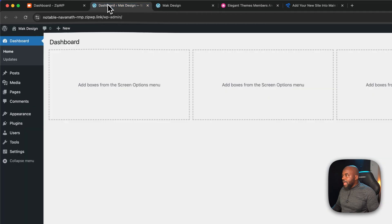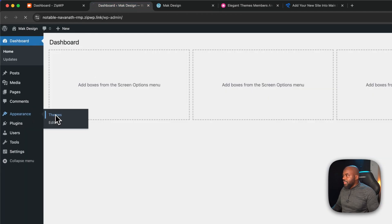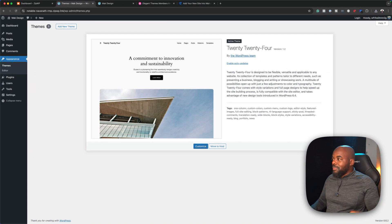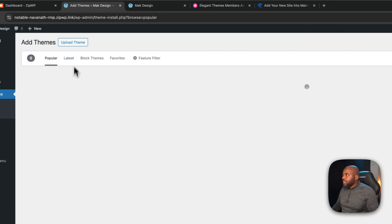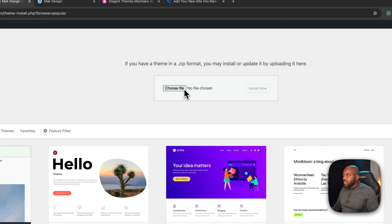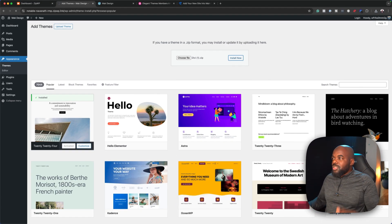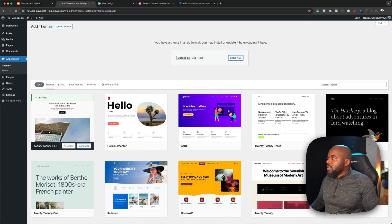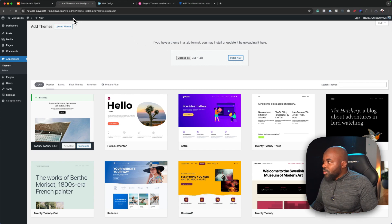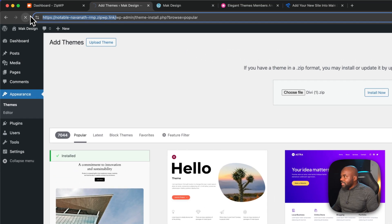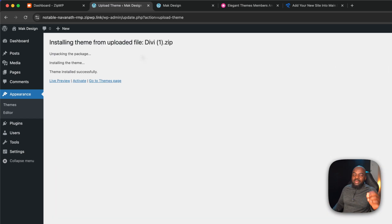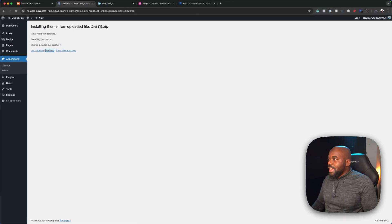While that's downloading, I'll come back to my site and go to Appearance, then Themes. My download has completed, so I can click 'Add New Theme', upload the theme, choose the file, double-click on it, and then click 'Install Now'. Divi is now being installed — and we are still on the ZipWP platform. I'll go ahead and activate it. Divi is now active.